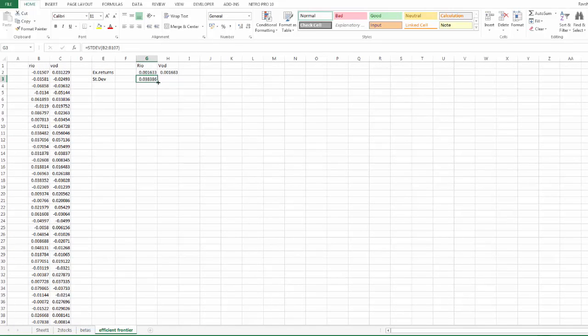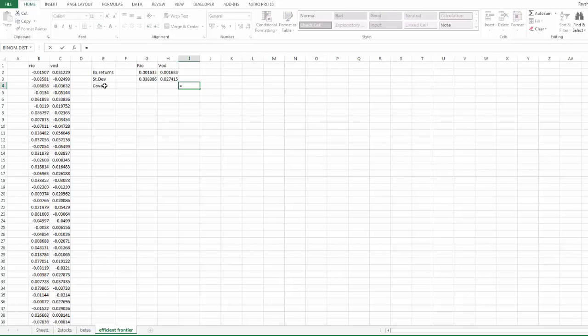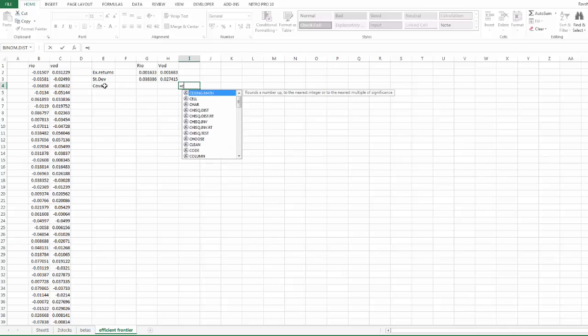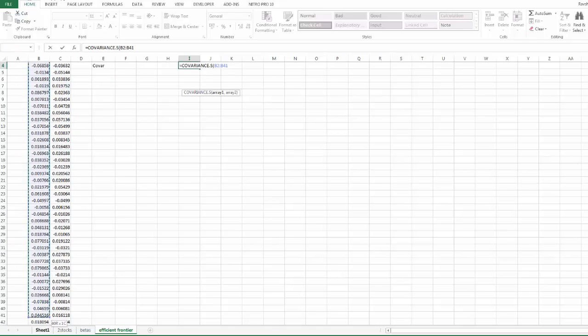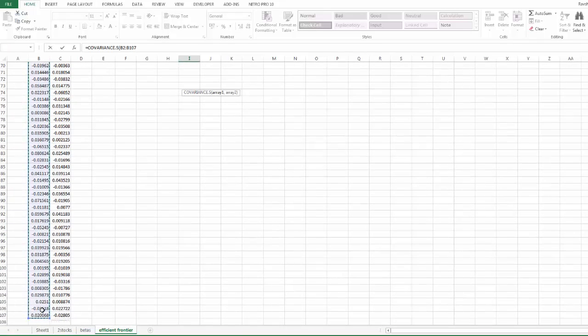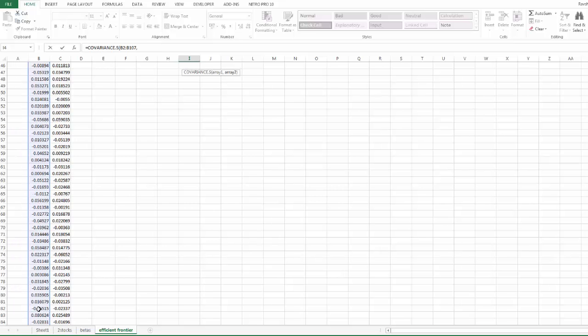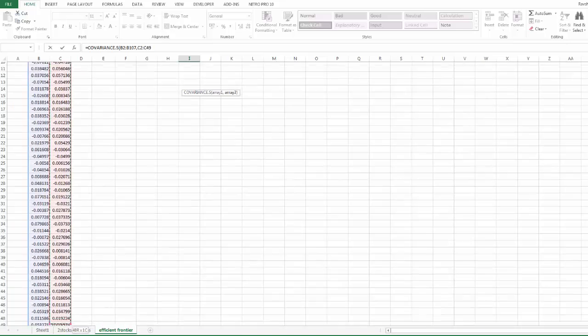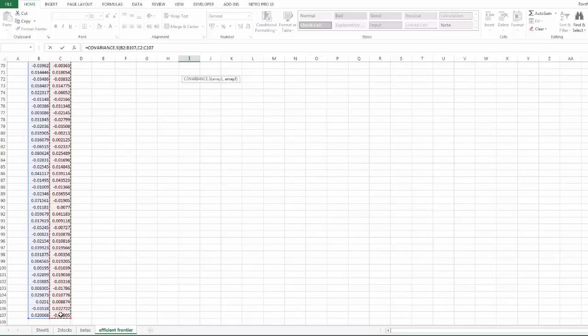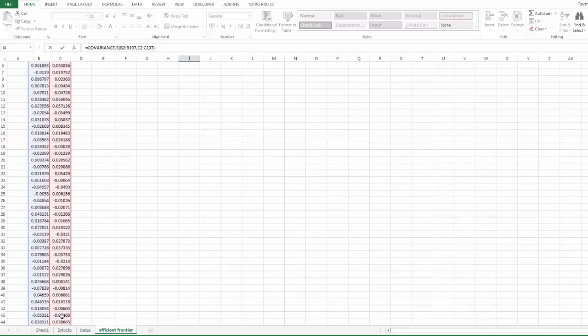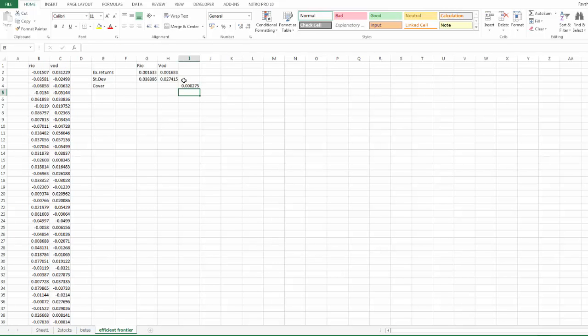Now what else do we need? We need covariance between the two stock returns. That will be COVAR. So COVARIANCE.S is the one you will be using and it will be taking the sample of data so that the denominator will have n minus 1. Close the brackets. Covariance between them is positive, so it has a slight positive correlation.